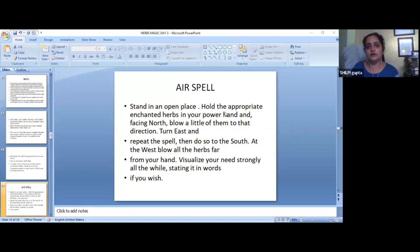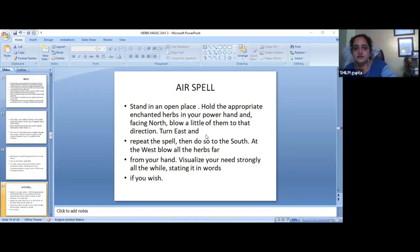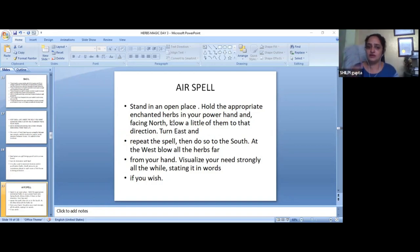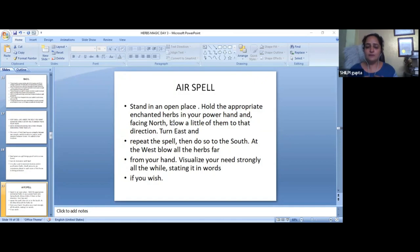Let me show some air rituals. Stand in an open place, hold the appropriate enchanted herbs in your power hand, face north and blow a little of them in that direction, then turn east. This is what the air spell does — in every direction, you carry your wish, enchant an herb like basil or cinnamon for prosperity, and send that message to all four directions: this is my wish, now you need to fulfill it.